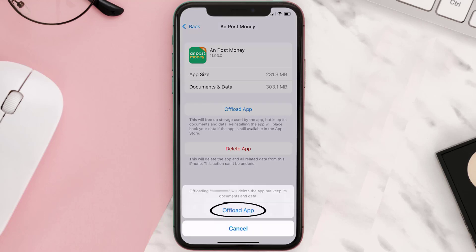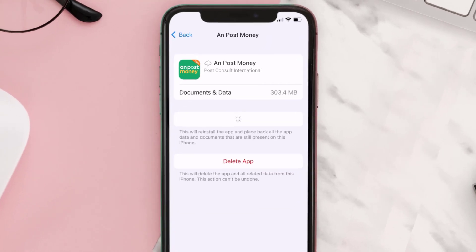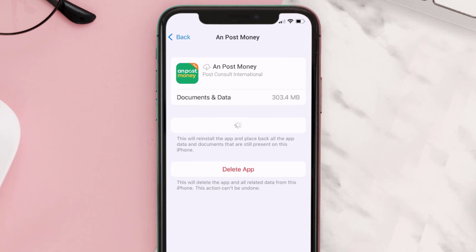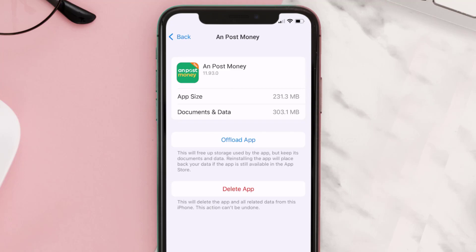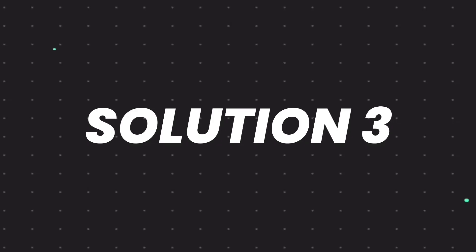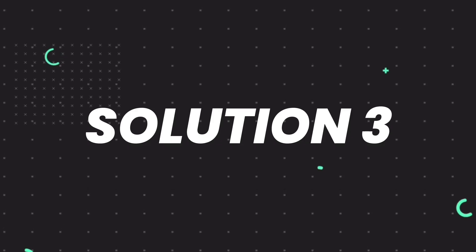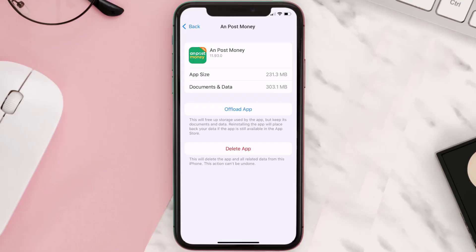Once you're on this screen, tap on Offload App, then tap again to confirm. It'll take a bit for processing, and then a Reinstall button will show up. Simply tap on it to reinstall the app. This should fix the issue.